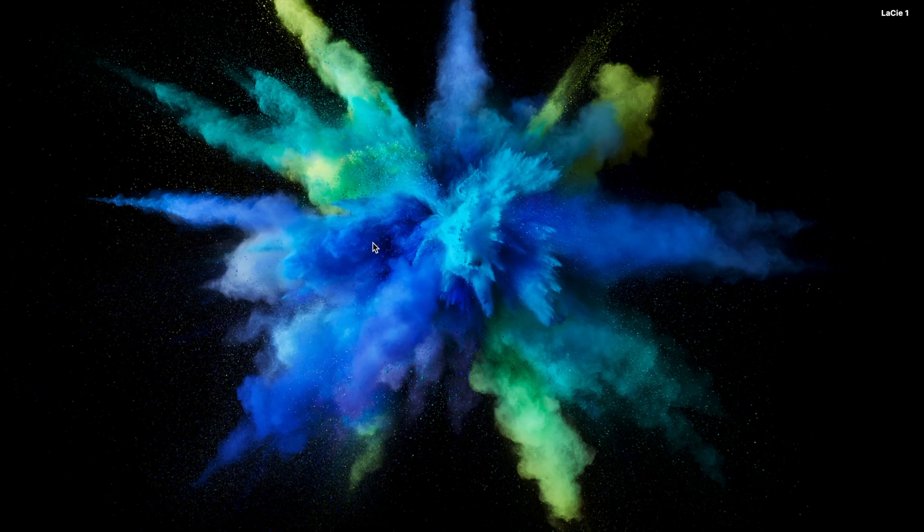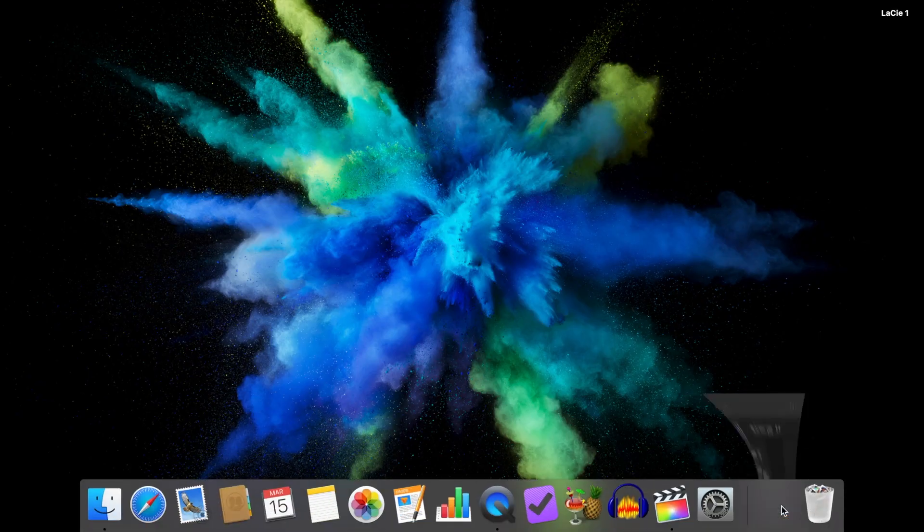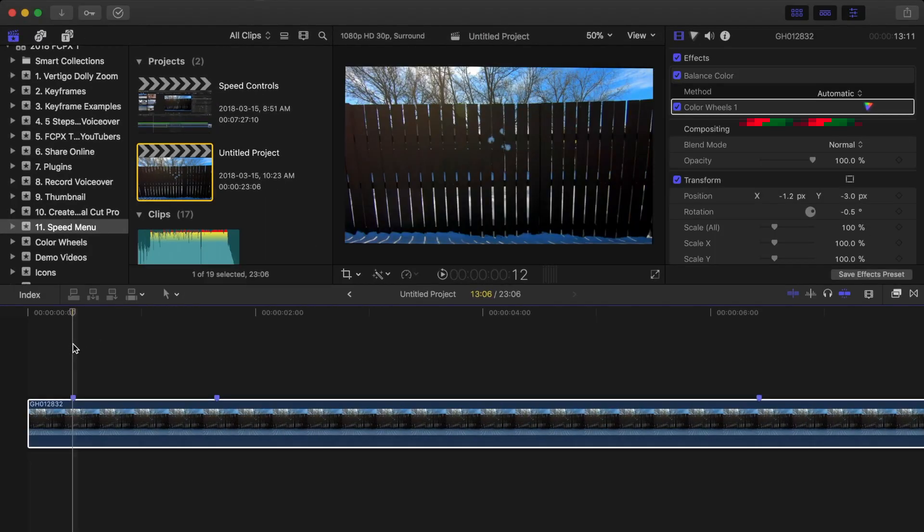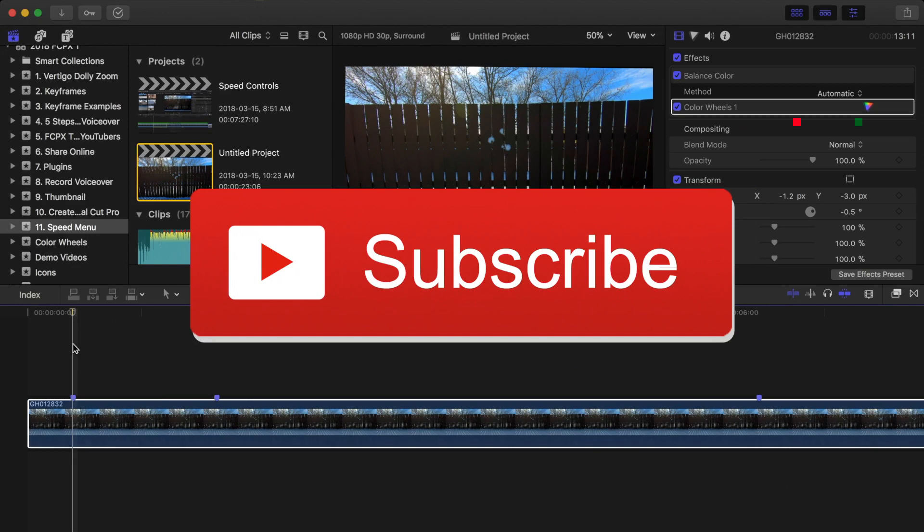Hey guys, what's up? This is Serge, and welcome back to my channel for another Final Cut Pro tutorial. Just a quick reminder, if you find these tutorial videos helpful, please hit the subscribe button below. It does mean a lot to me.